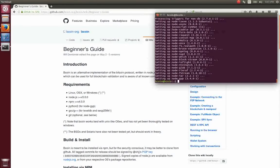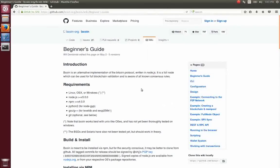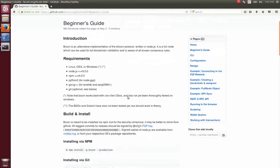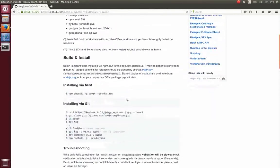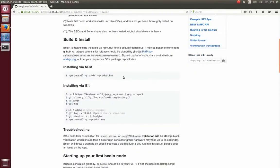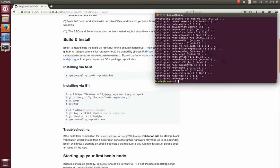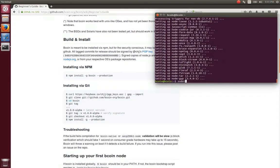We are now ready to install Bitcoin. The installation command shown on the GitHub Wiki needs to be executed as root. If you use sudo, you need to add the --unsafe-perm argument to the command, otherwise the installation will fail.